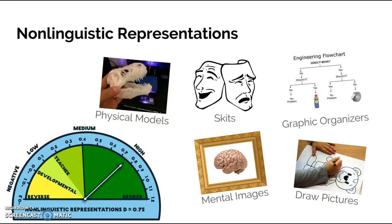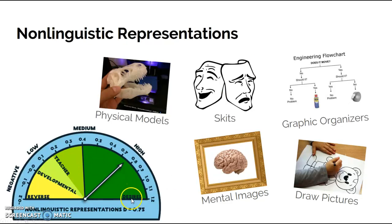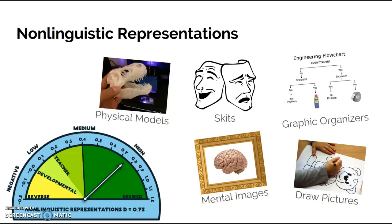This really is about summarization. So when we look at the next slide, we're going to combine this with non-linguistic representations, which have a 0.75 desired effect. Remember, anything in this dark green is good. Non-linguistic representations can be anything from skits to drawings, graphic organizers, physical models, doing things with manipulatives that will represent something that they're learning.